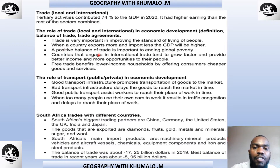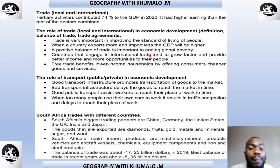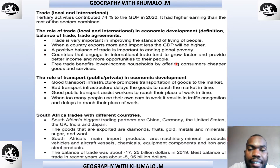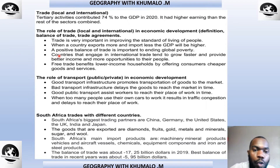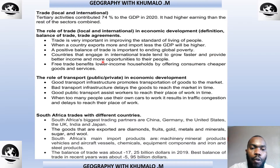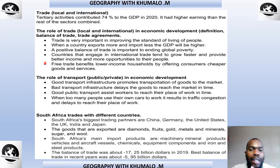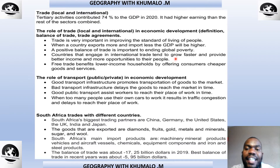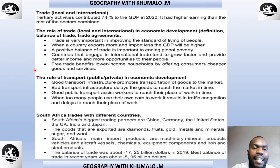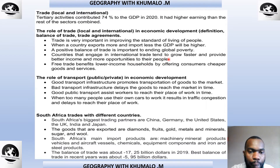A positive balance of trade is important to ending global poverty. Countries that engage in international trade tend to grow faster and provide better income and more opportunities to their people. As a country, if we are engaged in international trade, we will tend to grow faster economically and be able to provide better income and more opportunities to our people.